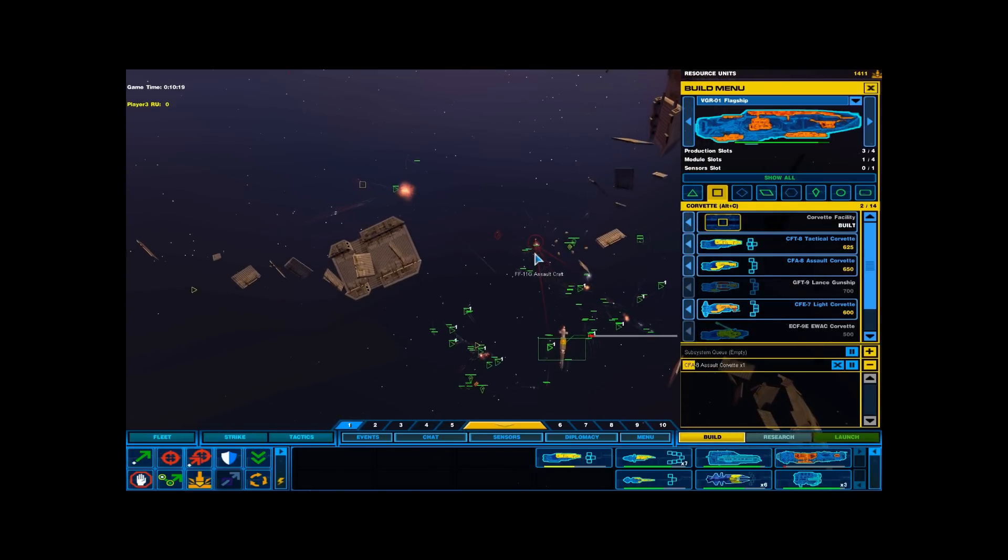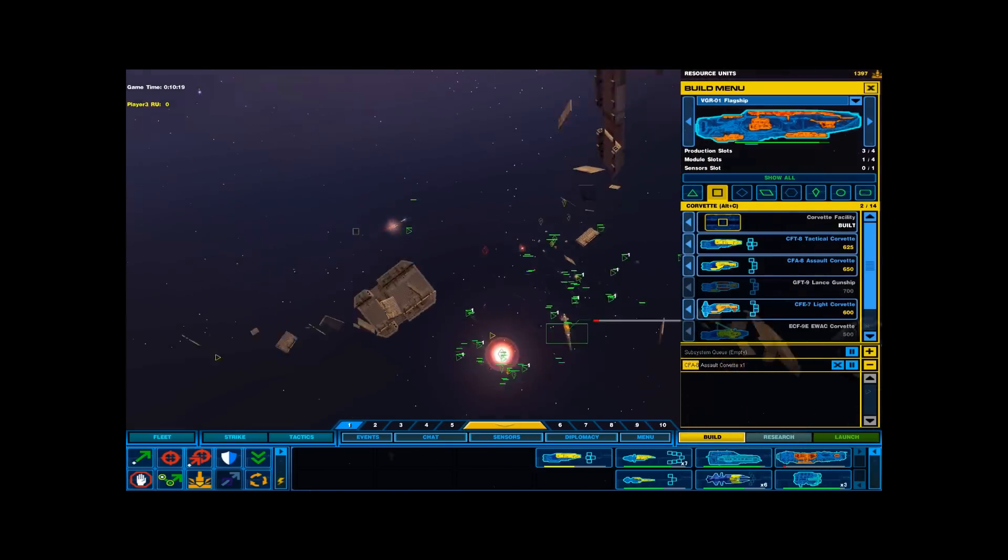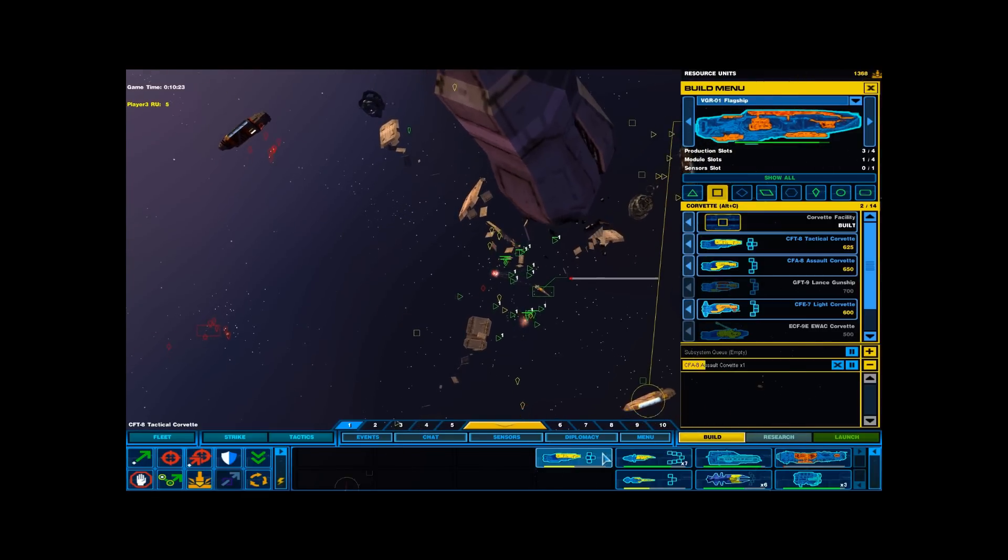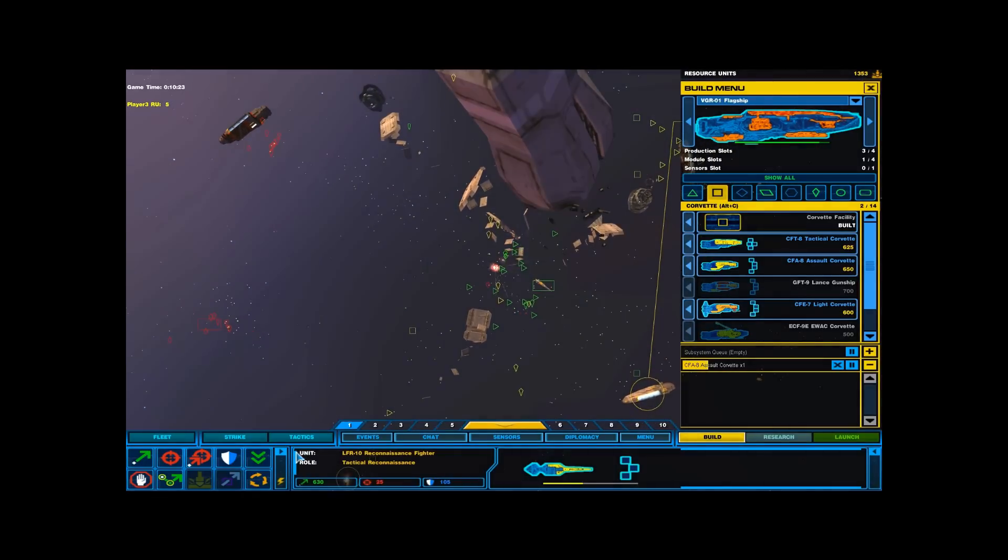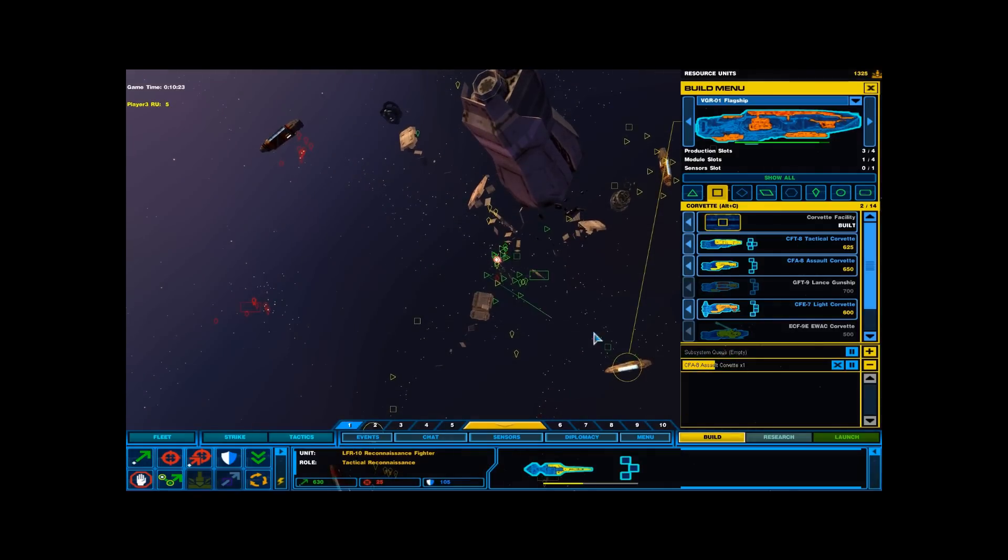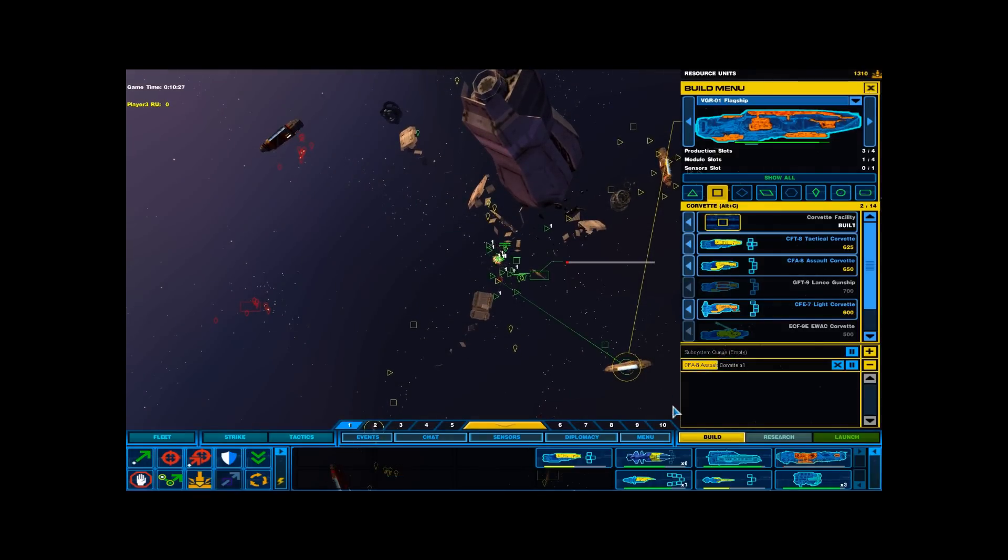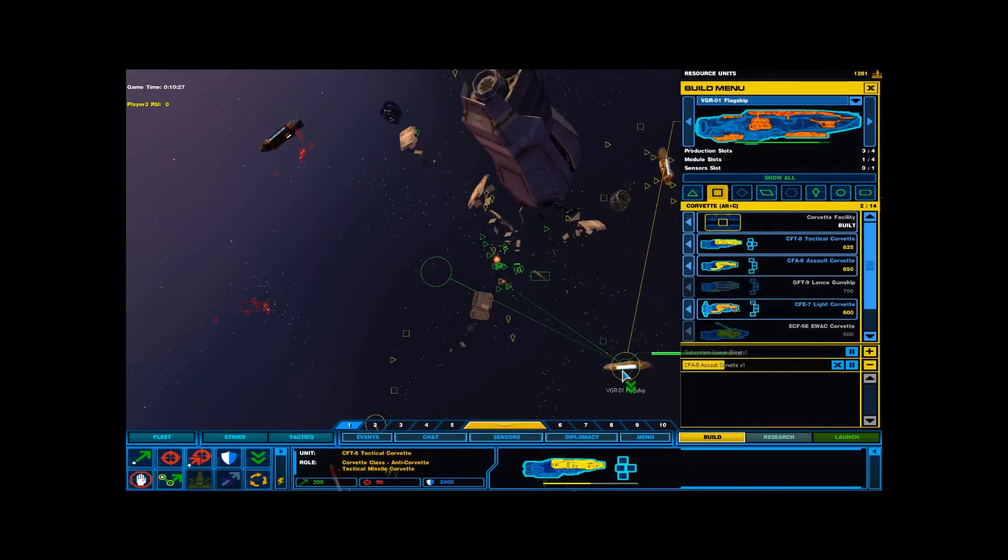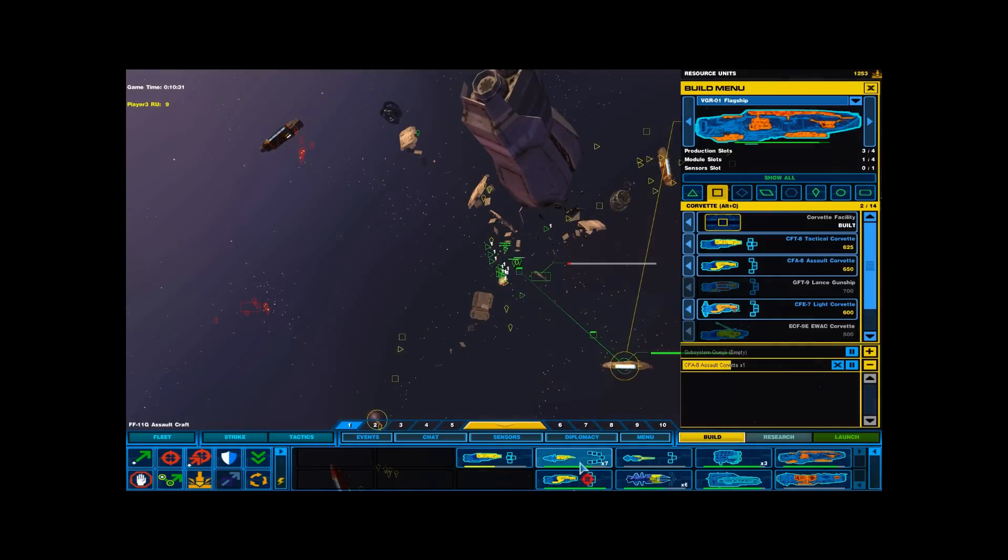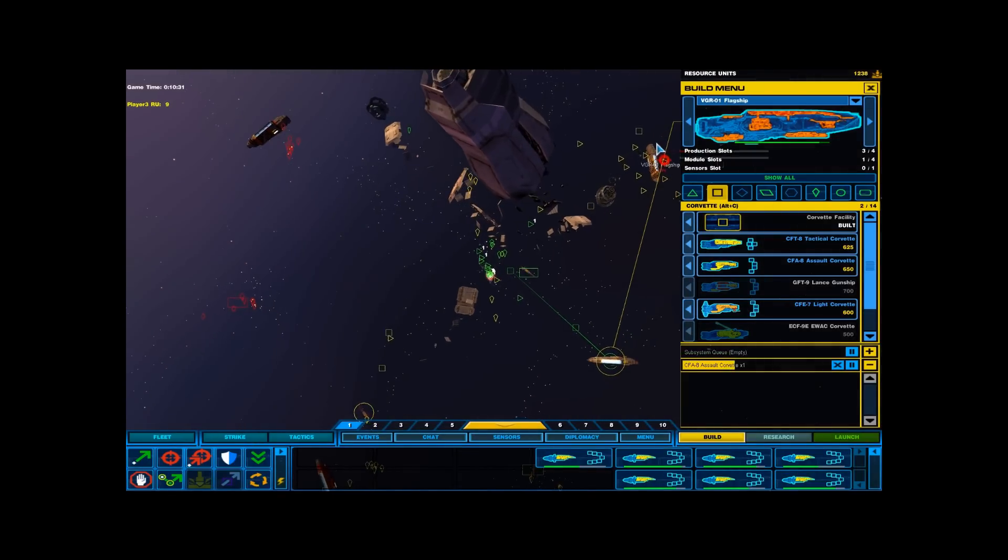Resource collector under attack. Roger. Dock order confirmed. Missile locked on, evade, evade. Ready. Docking underway.